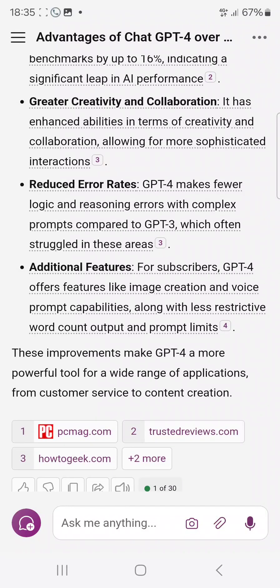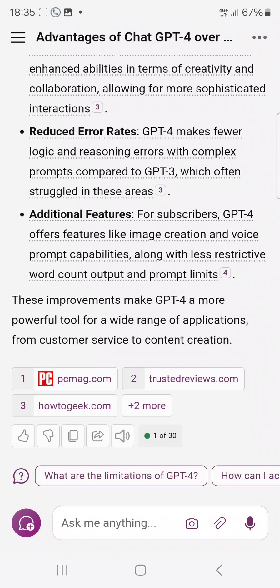You can use this for your assignments, copywriting, learning, and a lot more. I believe this video was helpful — if it was, give me a thumbs up, subscribe, like, share, and drop a valuable comment. Thanks for watching.